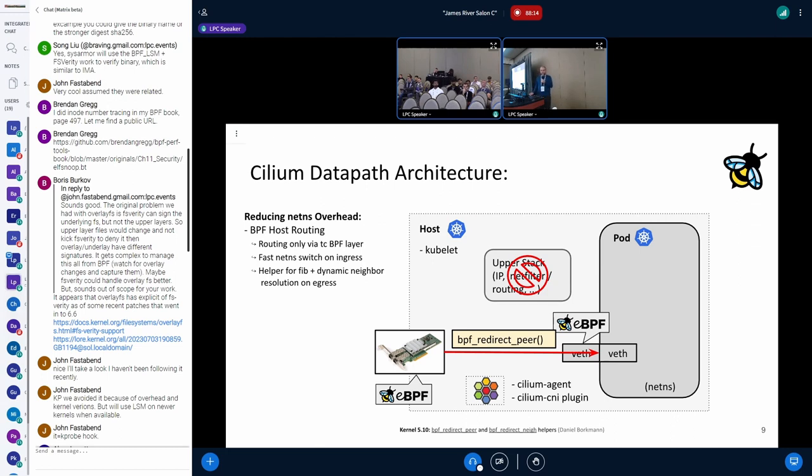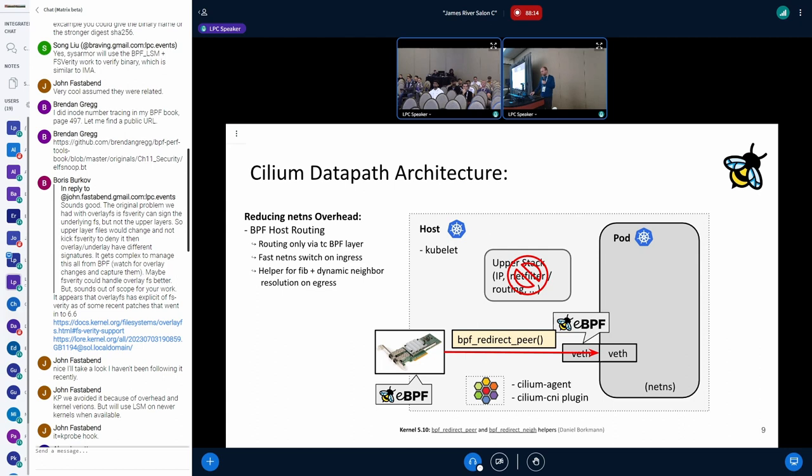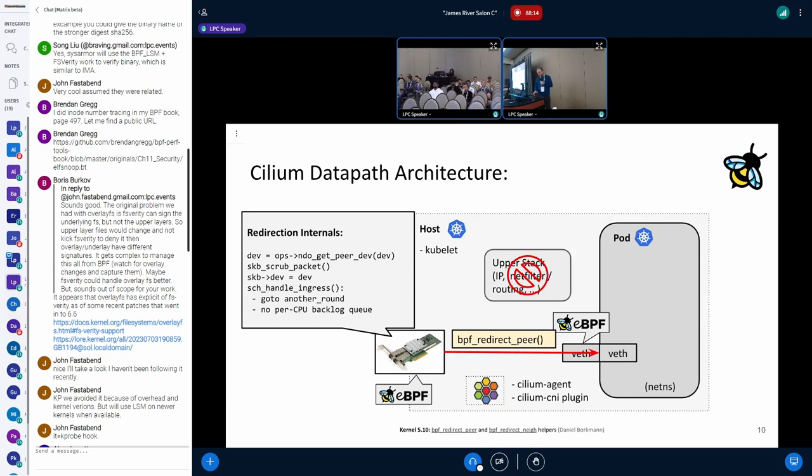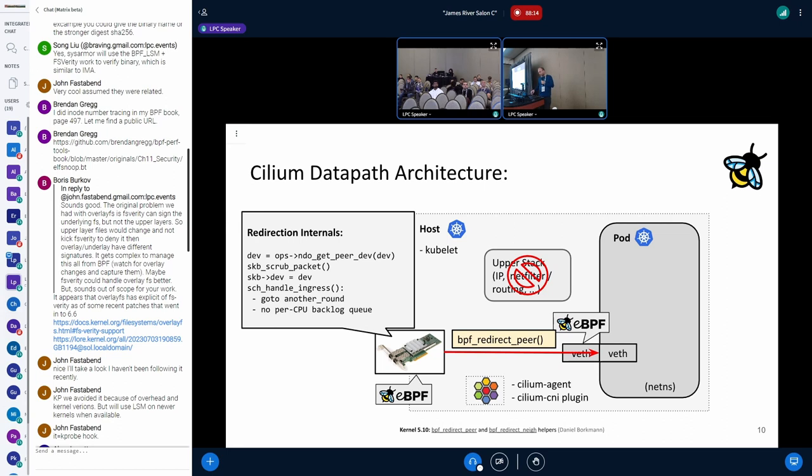For the ingress side, there's this BPF redirect peer helper where the packet arrives on the physical NIC on the TC ingress, and it rewrites the device pointers to the device that is inside the pod to this peer device. It doesn't add the loop to the main receive loop, and then basically we are already in the target network namespace. This allows for a fast netns switch on the ingress side. We fetch the device pointer from the host-facing Weave to get to the peer, we scrub the packet, reset the device pointer, and do this loop. We can avoid the per-CPU backlog that we otherwise have on the Weave device.